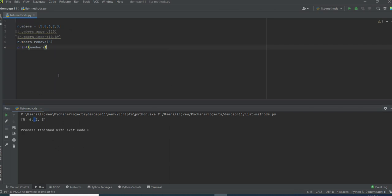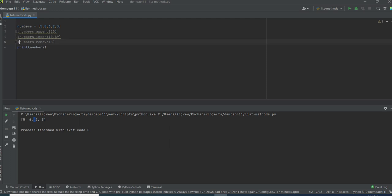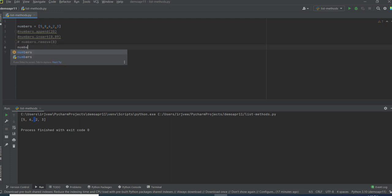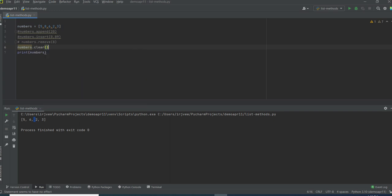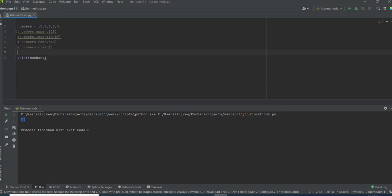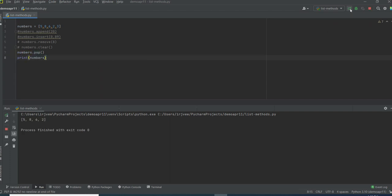Suppose if you want to remove all the items from the list, you can call the clear method. If you call clear, it will remove all the items from the list. See, it is showing an empty list. We also have another useful method called pop. By using pop, it will remove the last item in the list. I am using numbers.pop and running this code — it will remove the item at the last index. Like, 3 has been removed.